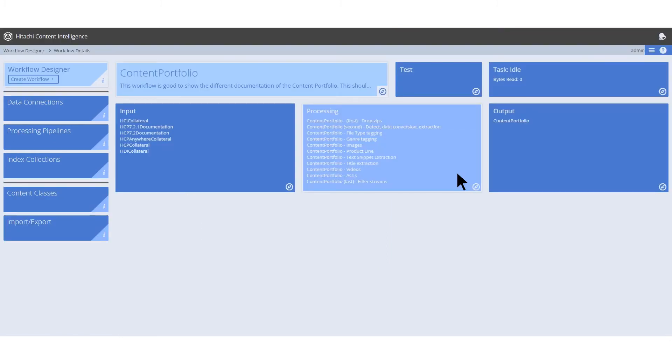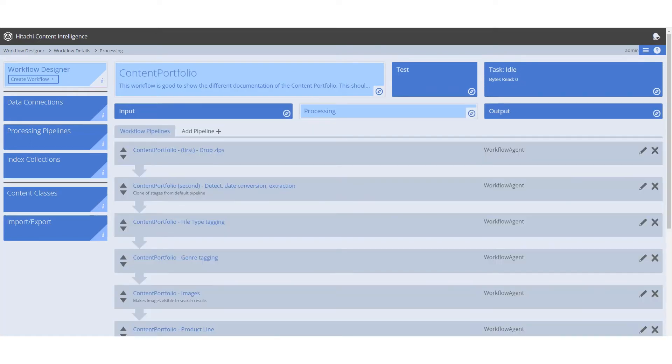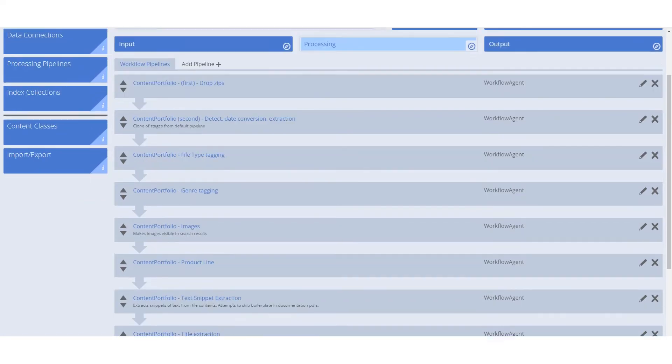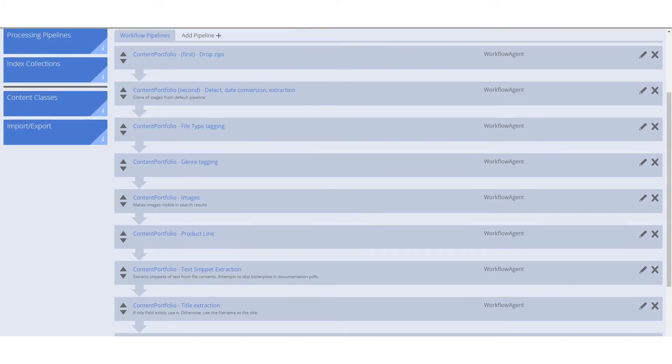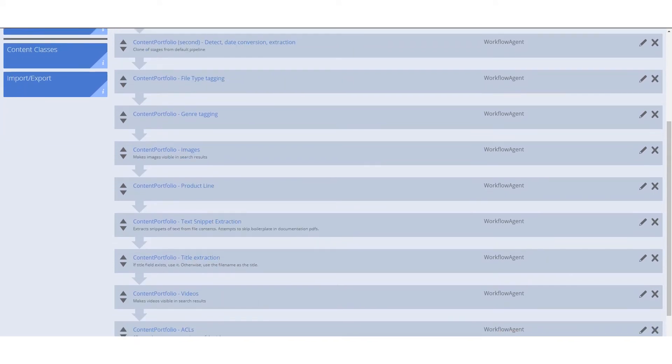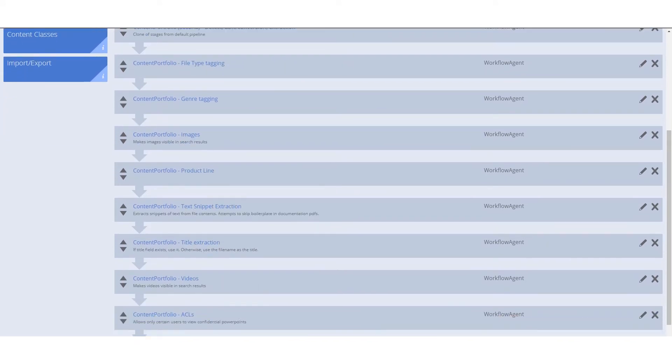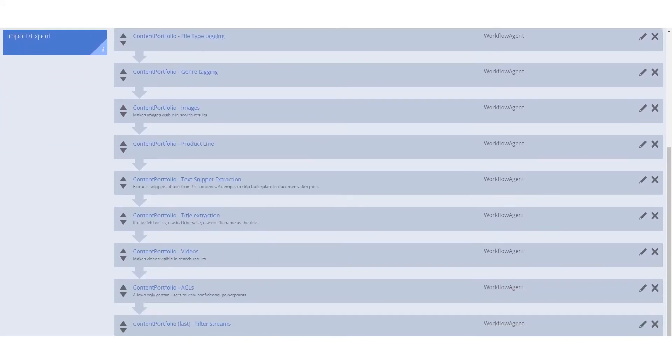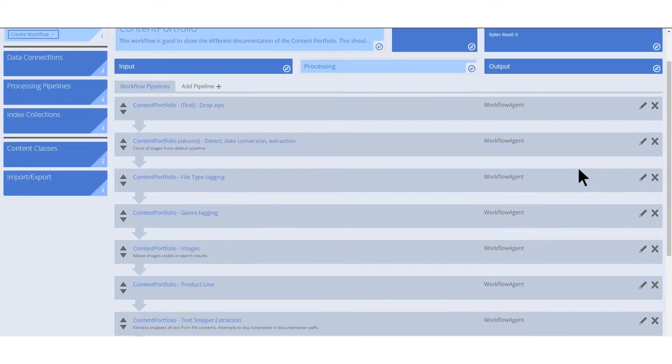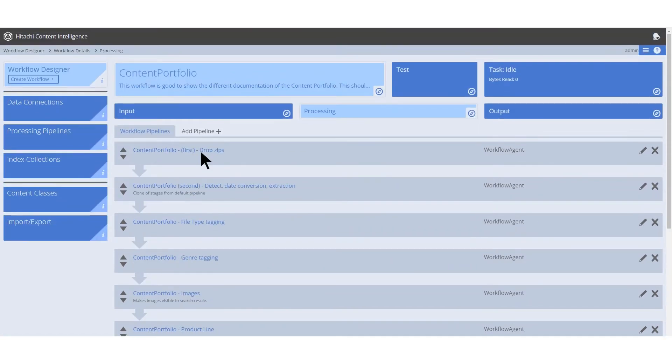Next, create the pipelines to process the documents. Pipelines let us determine what information is important, how it's extracted, and how it's enriched or transformed into something usable in the Search app results. You can add any number of processing pipelines to a workflow. And when it runs, the documents will pass through them in sequential order.